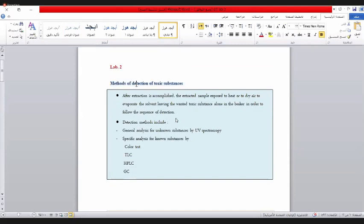إذن عدة فحوصات نجريها: فحص عام وفحص خاص. من ضمن الفحوصات العامة نقول هي الـColor Test، وهذا هو أبسط الفحوصات. يعني شنو الـColor Test؟ يعني كل مادة كيميائية ممكن أن تكون لون عندما تتفاعل مع كاشف معين - هاية تكون لون أحمر، هاية أخضر، هاية أزرق، هاية أصفر.